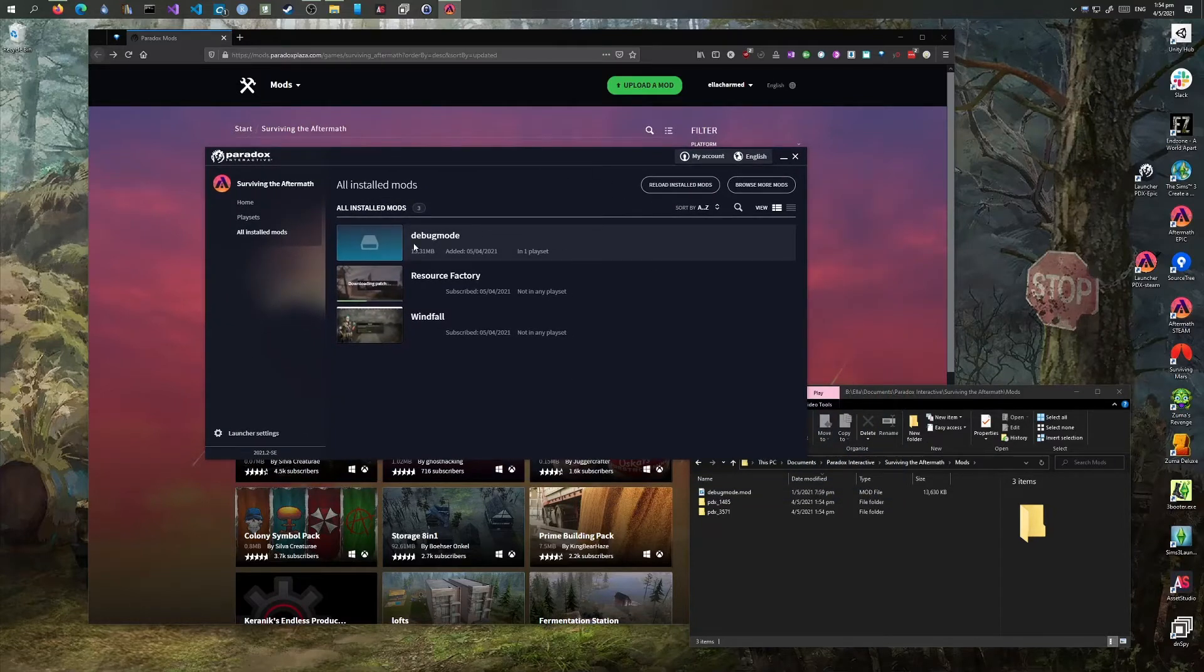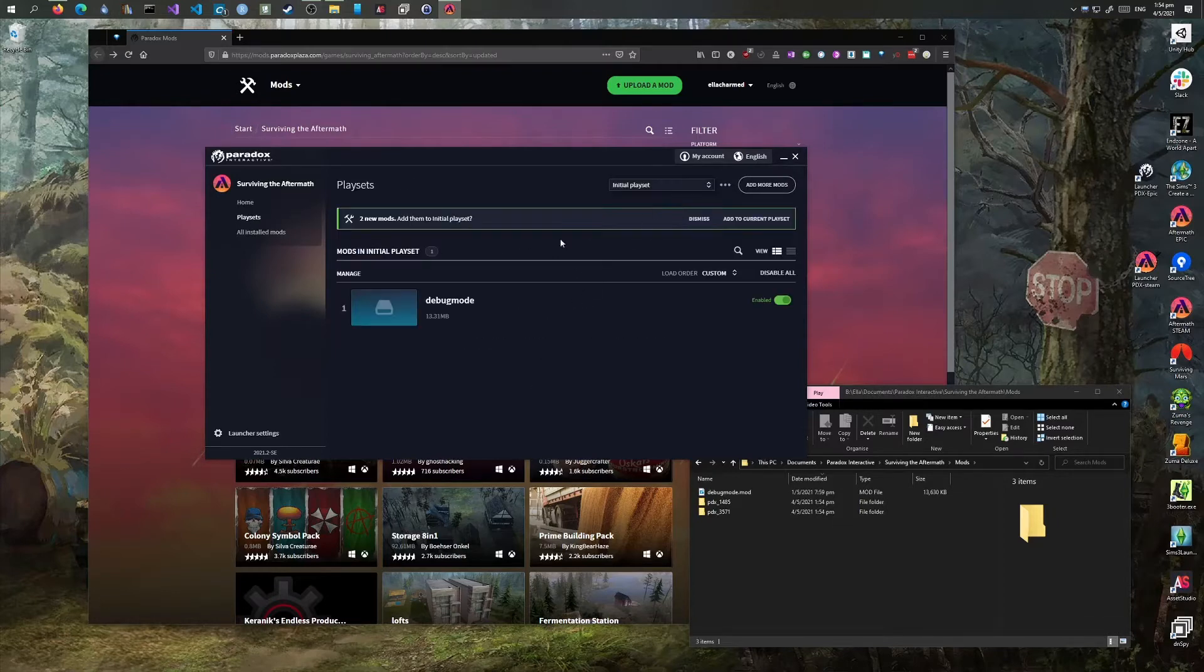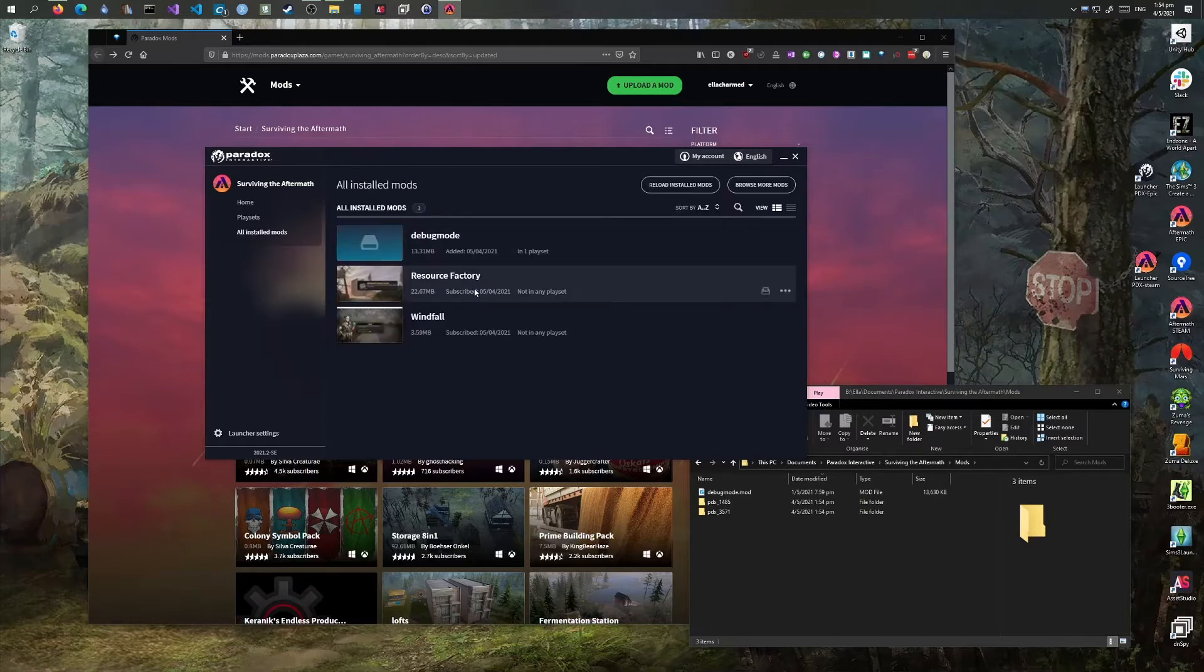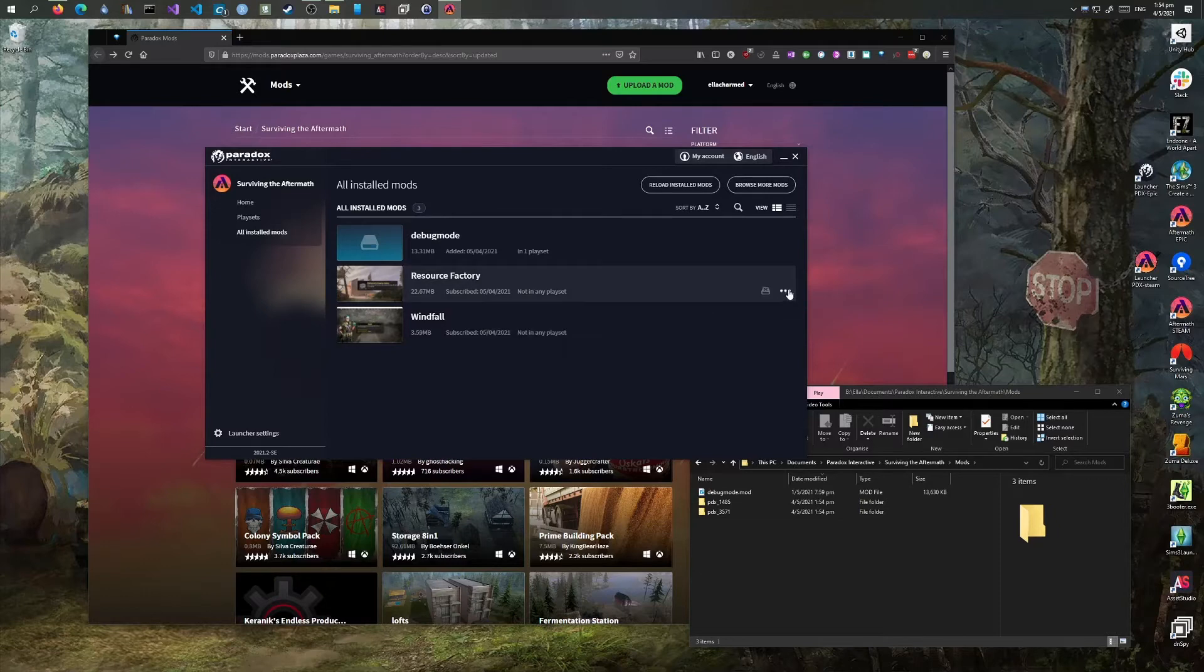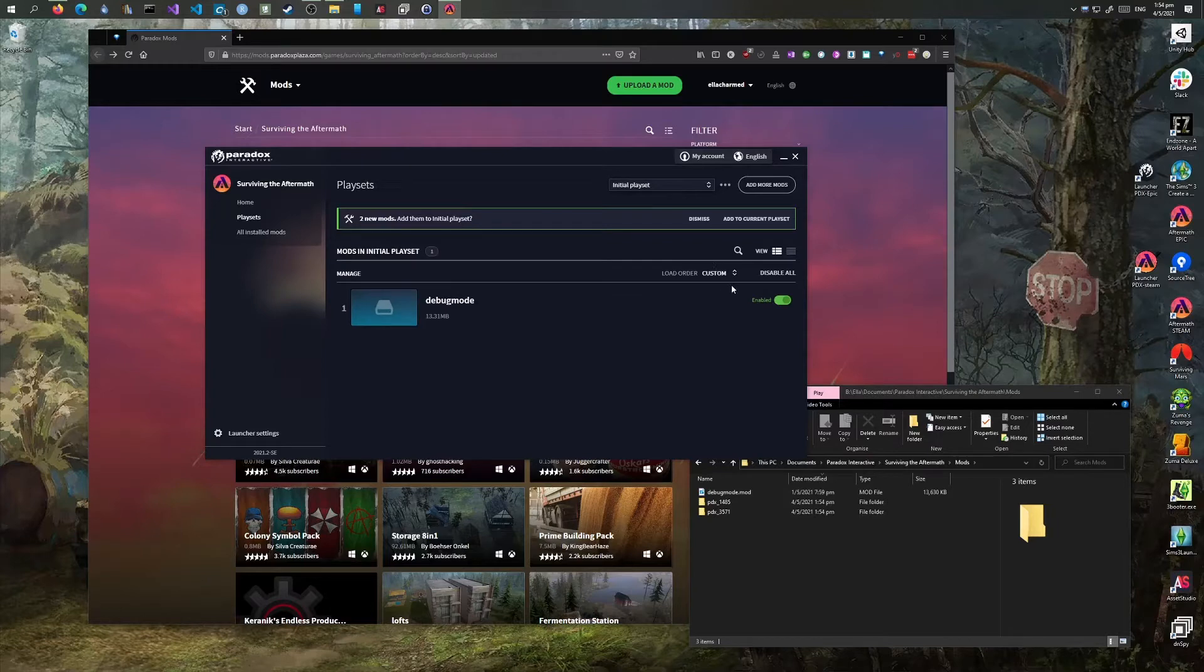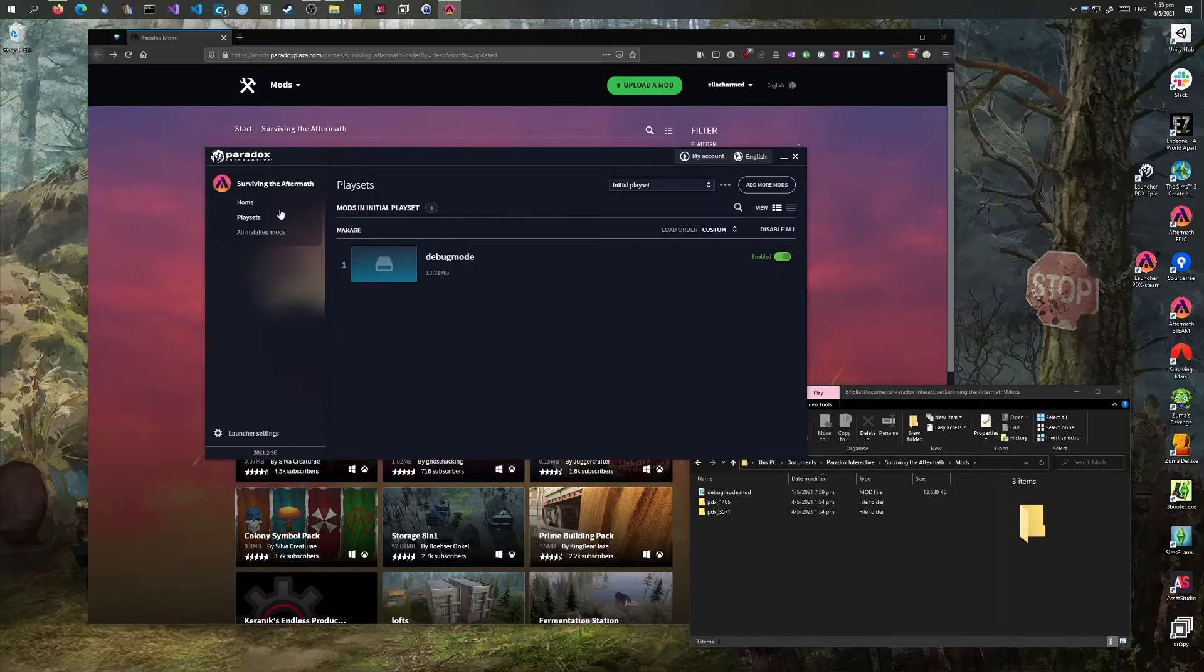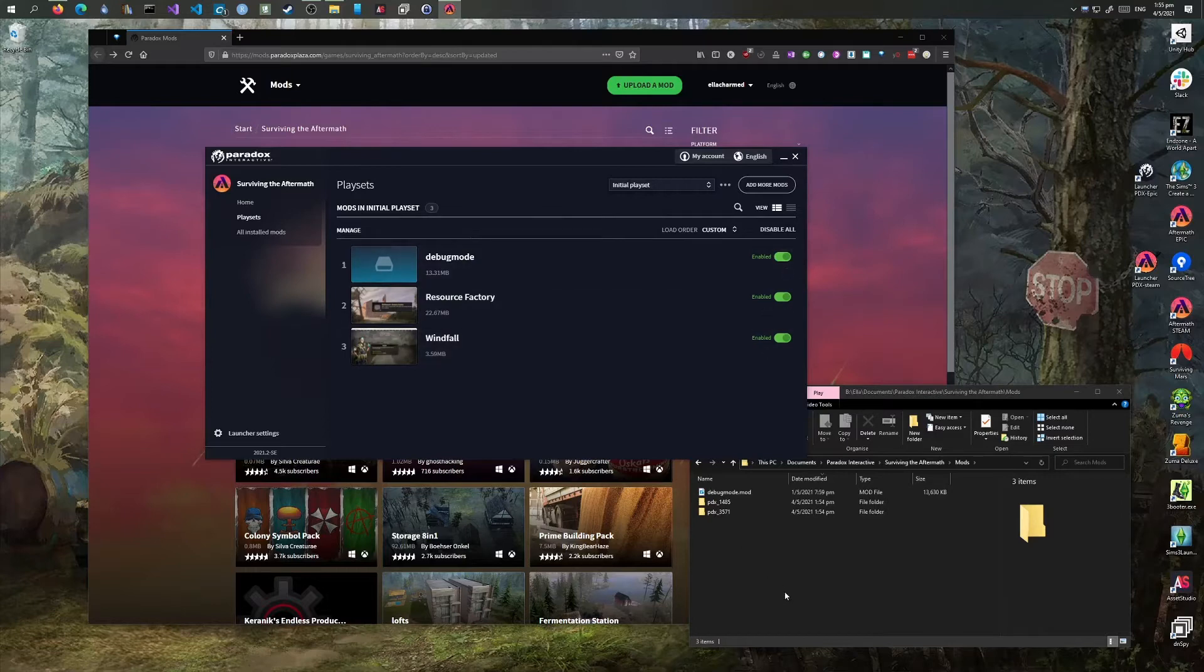This is a local mod which I've already included in the initial playset. These two have finished downloading and it says they're not in any playset, so I'll add those in. Add the two to the current playset, the ones that we just downloaded.